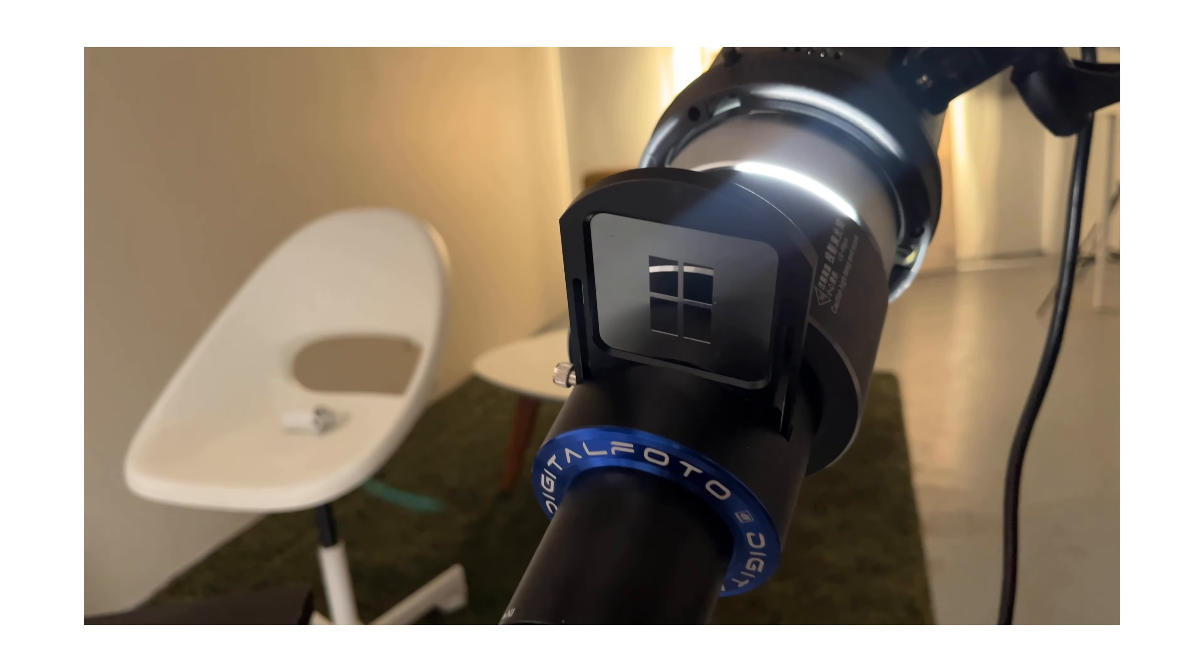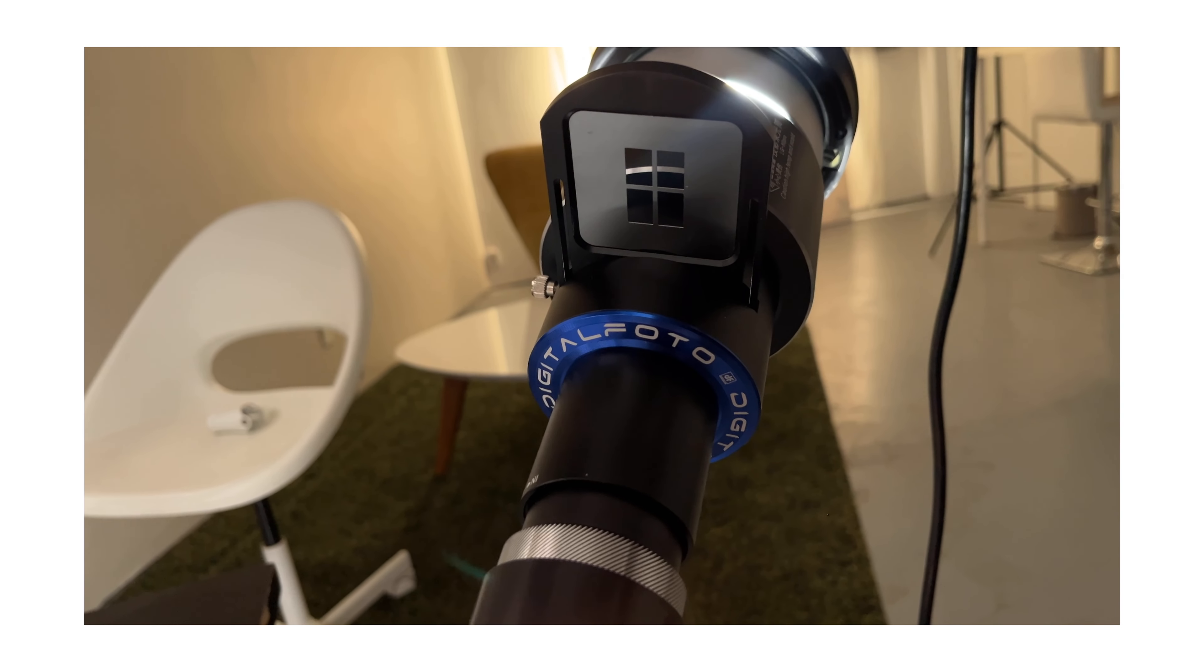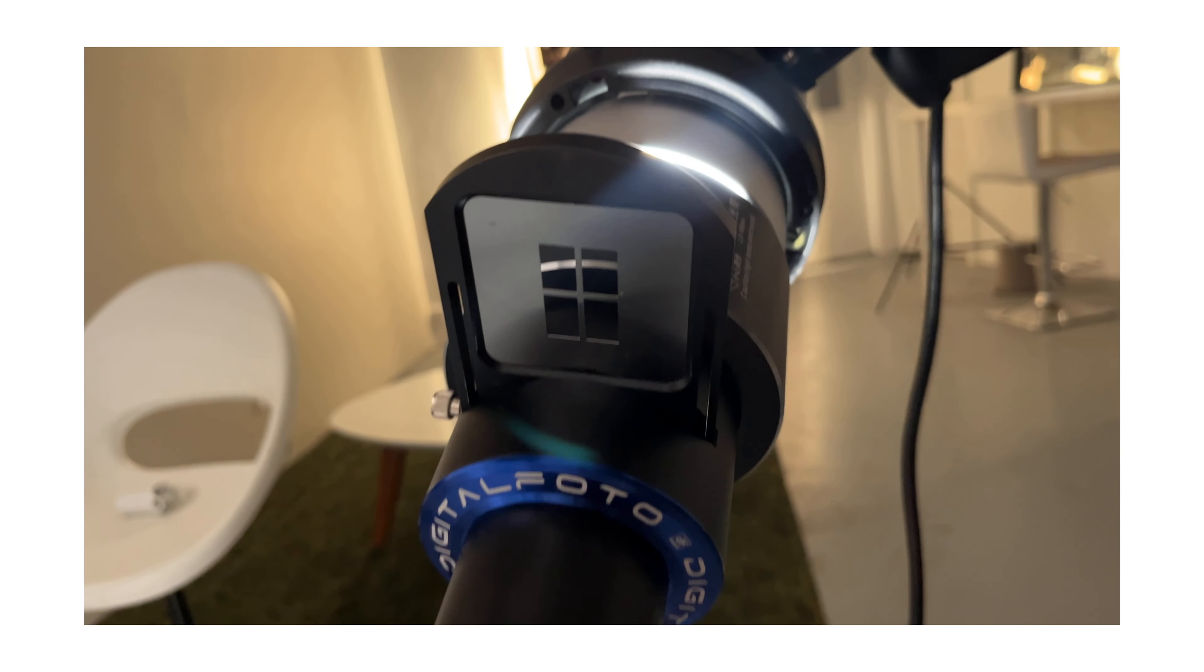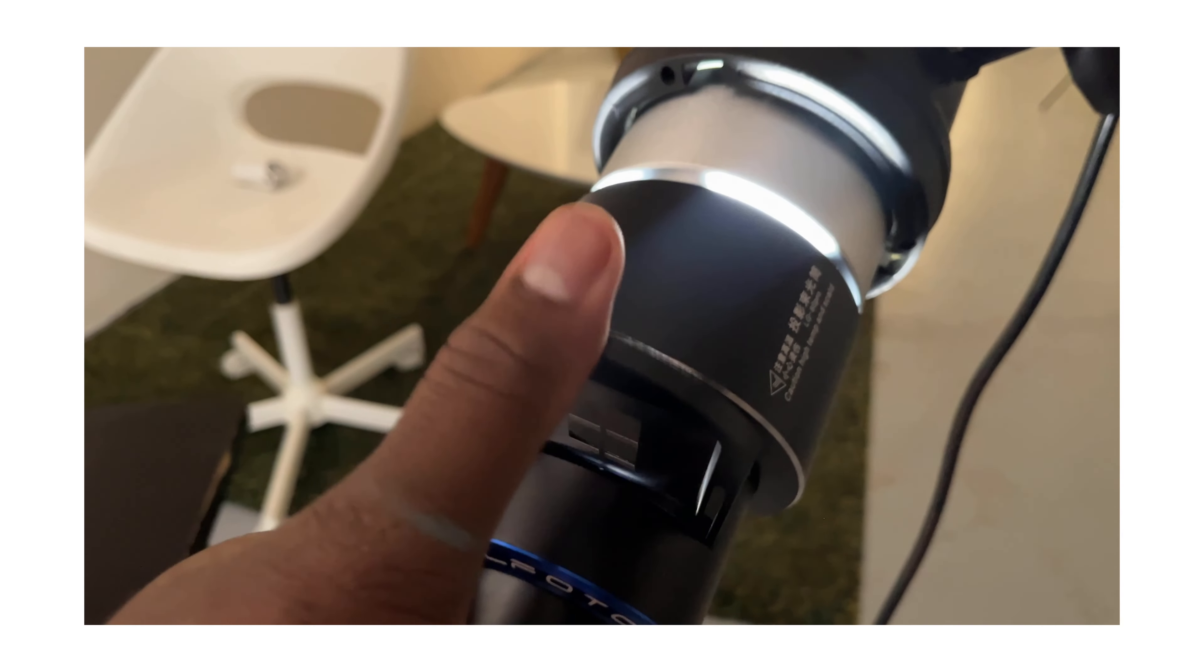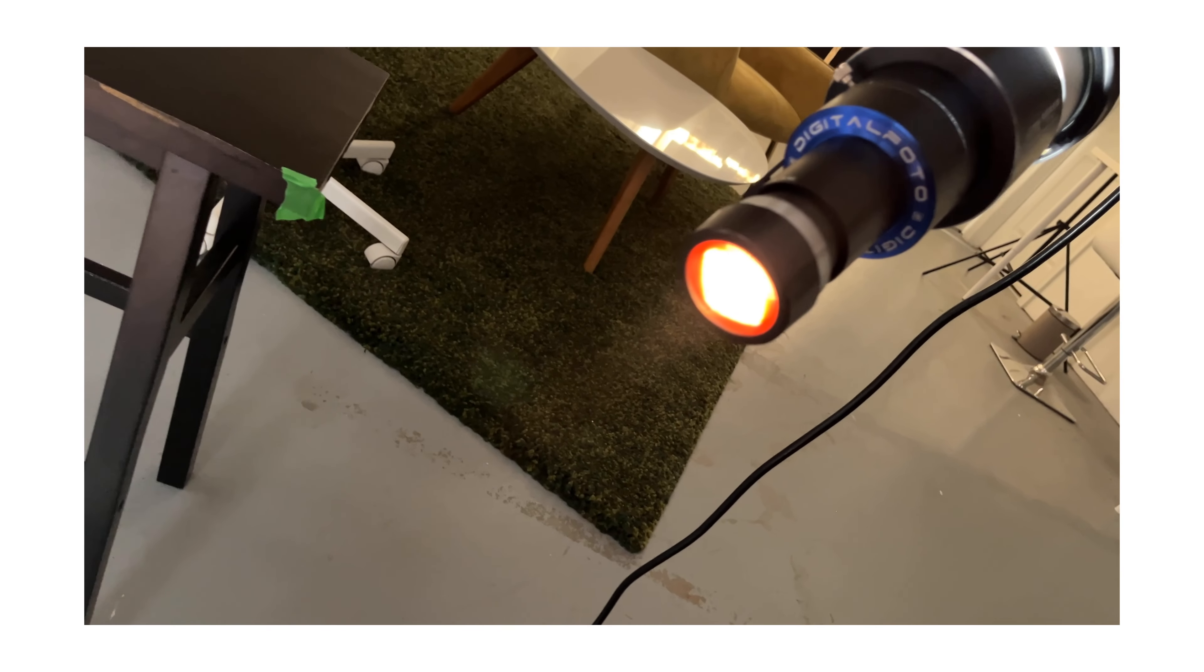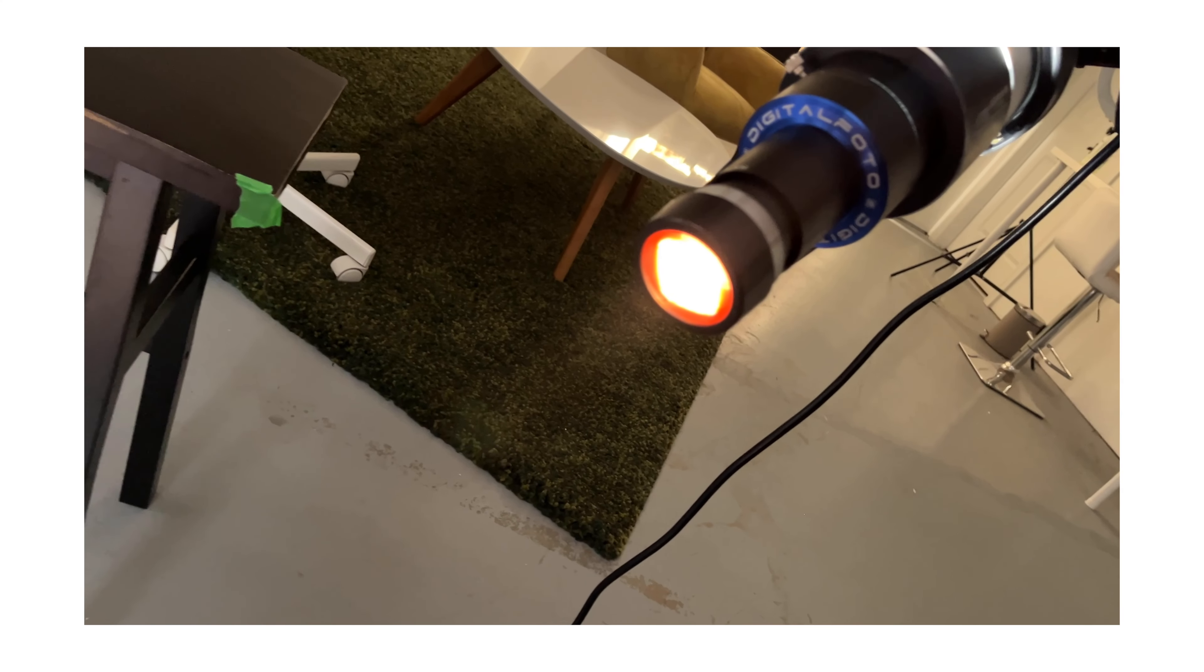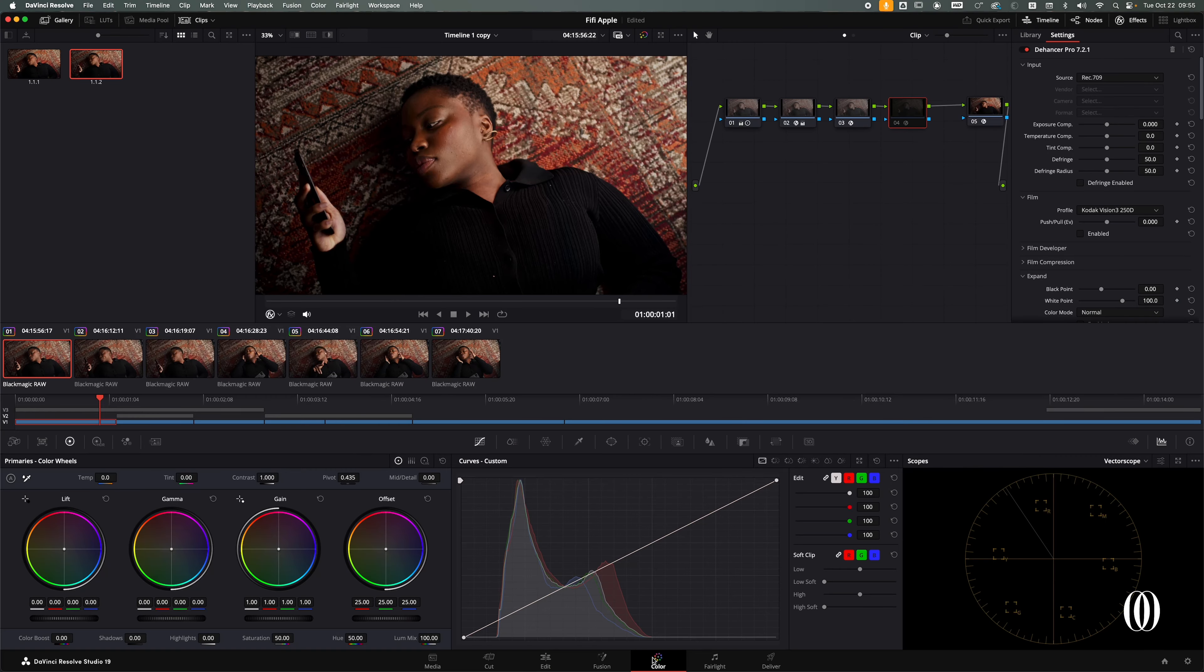I'm going to put the link in the description for you to check it out. This optical snoot comes with different gobos, different shapes that you can add, but also different gels. For this one I used the orange one because I wanted to cast an orange light. So now let me take you to DaVinci Resolve.